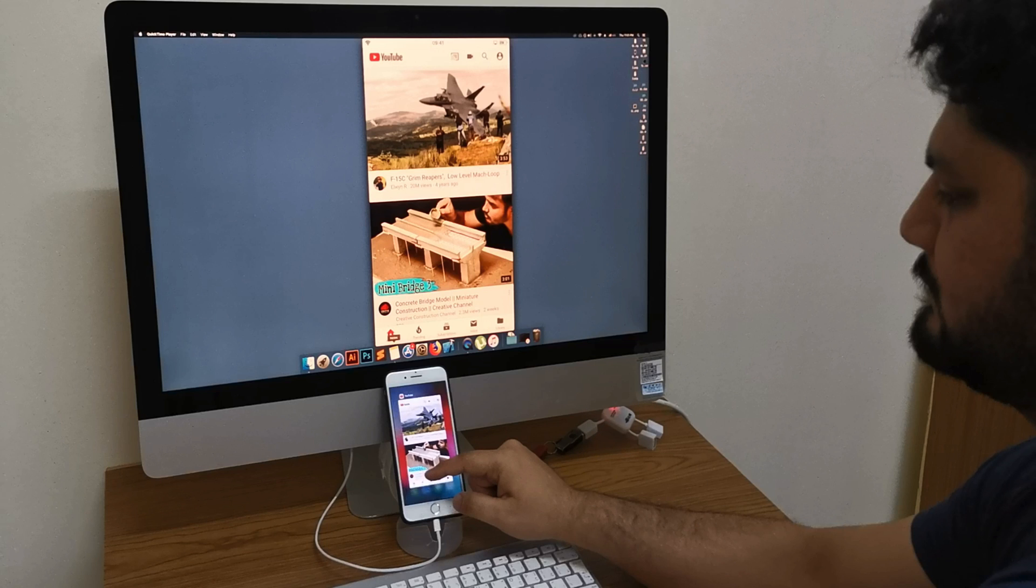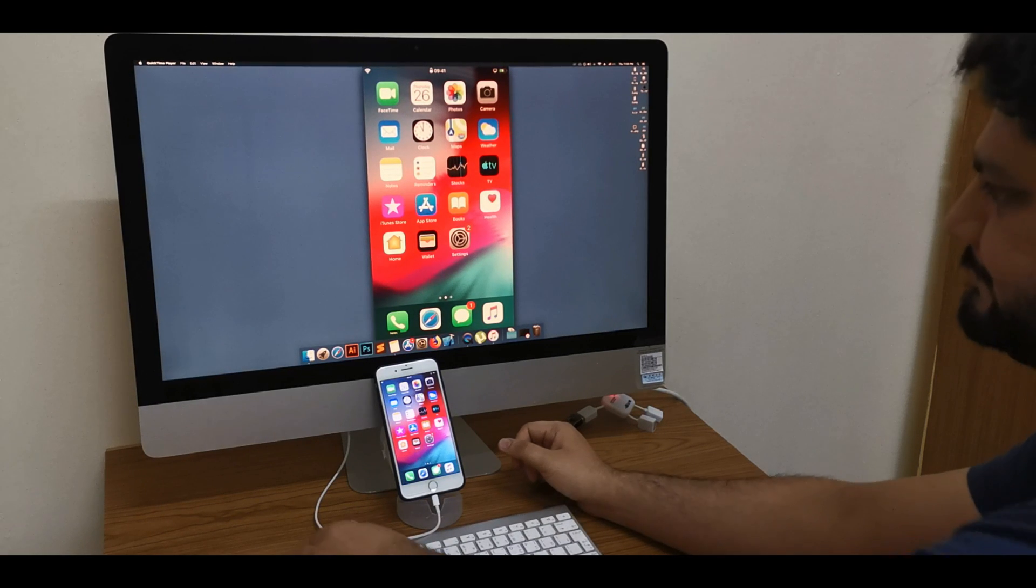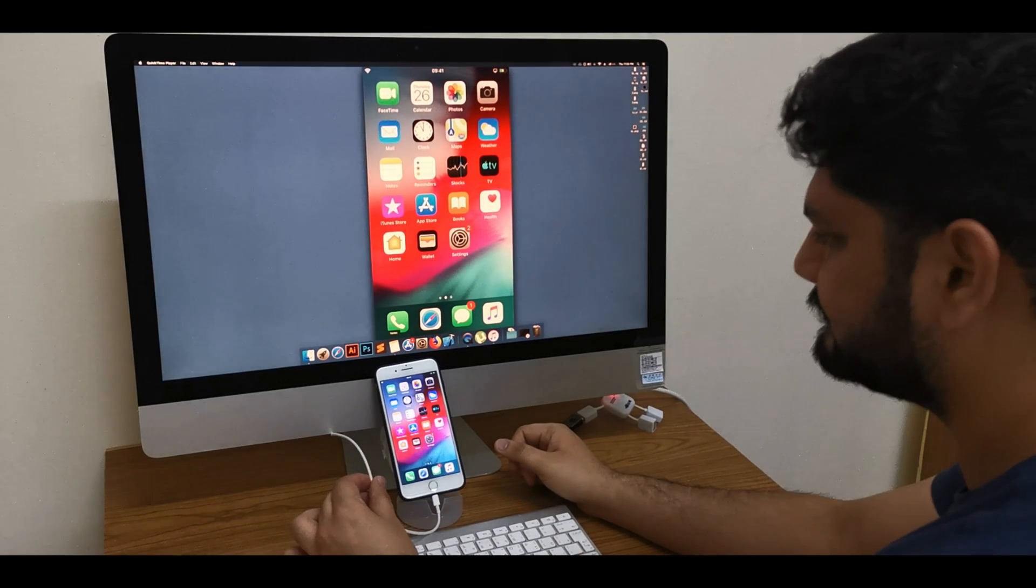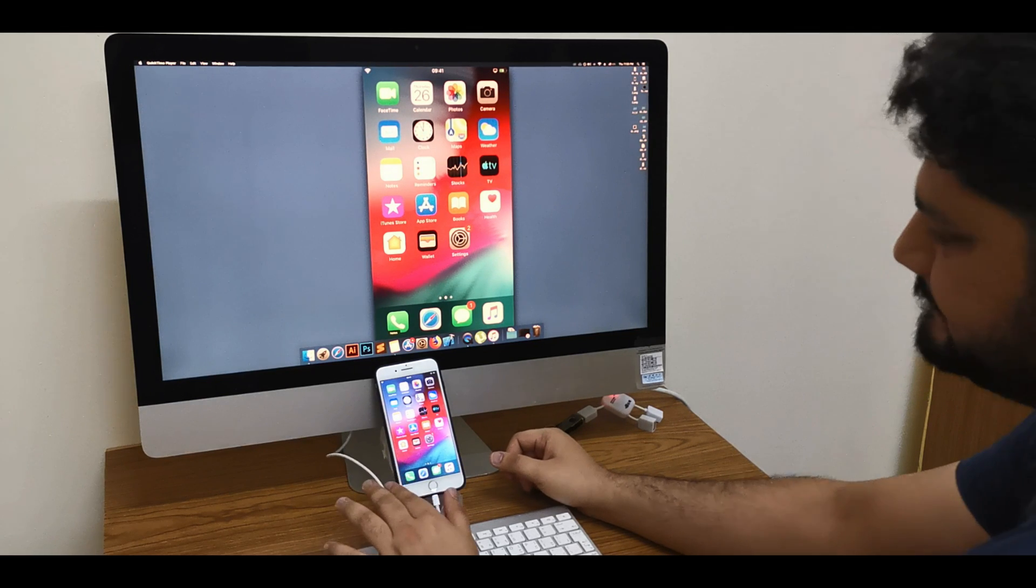First thing, you have to connect your iPhone with Mac computer. I'm using iMac, so I will connect my iPhone 7 Plus with my iMac using cable. So let's now move on to my iMac.